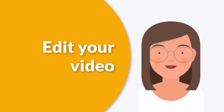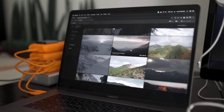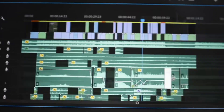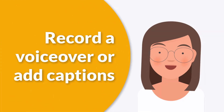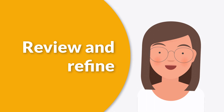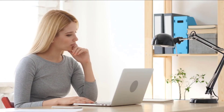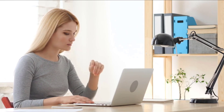Number five, edit your video. Import your stock images and footage into your chosen video editing software and arrange them according to your script. Add music or sound effects to enhance your video. Number six, record a voice over or add captions to make your message accessible to a wider audience. Number seven, review and refine. Watch your video and make any necessary changes, paying attention to pacing, clarity of message, and overall impact.